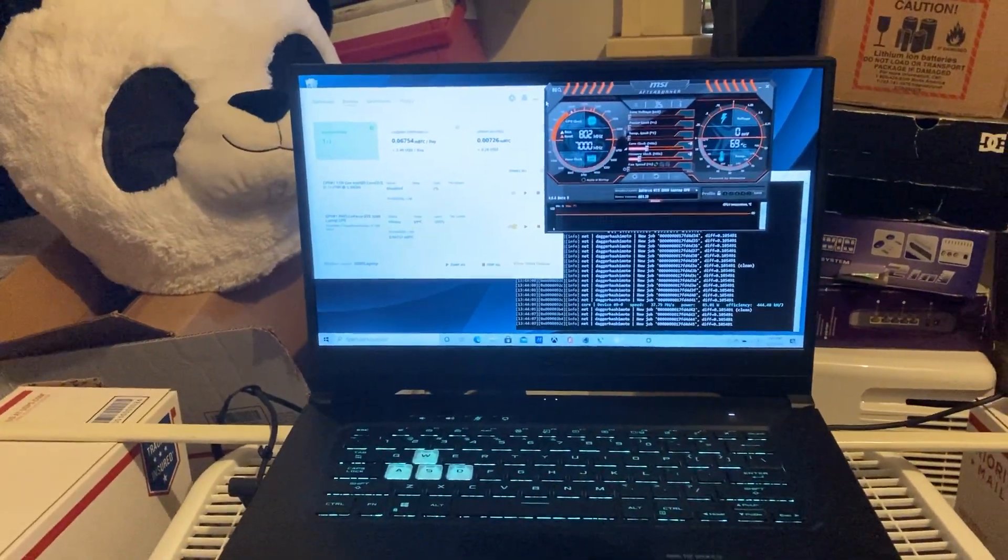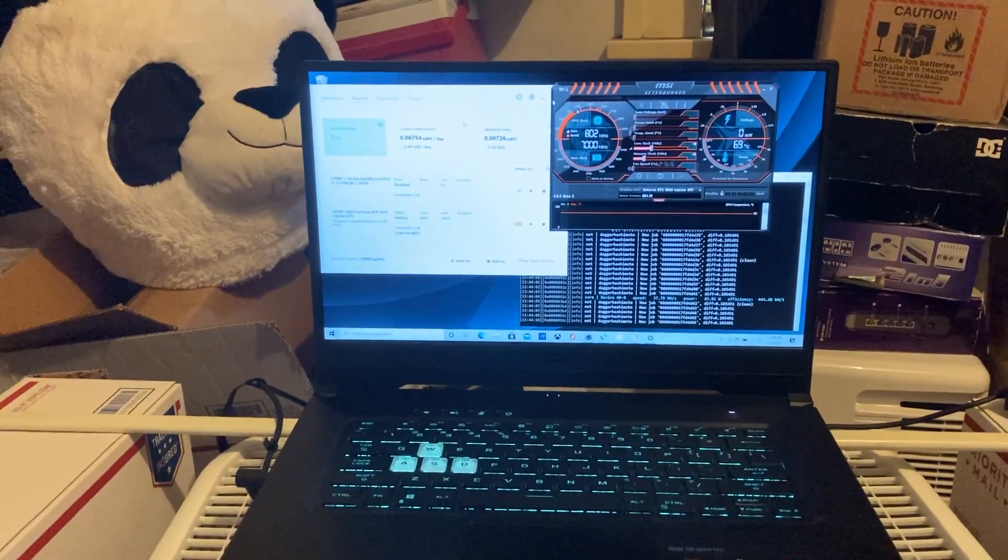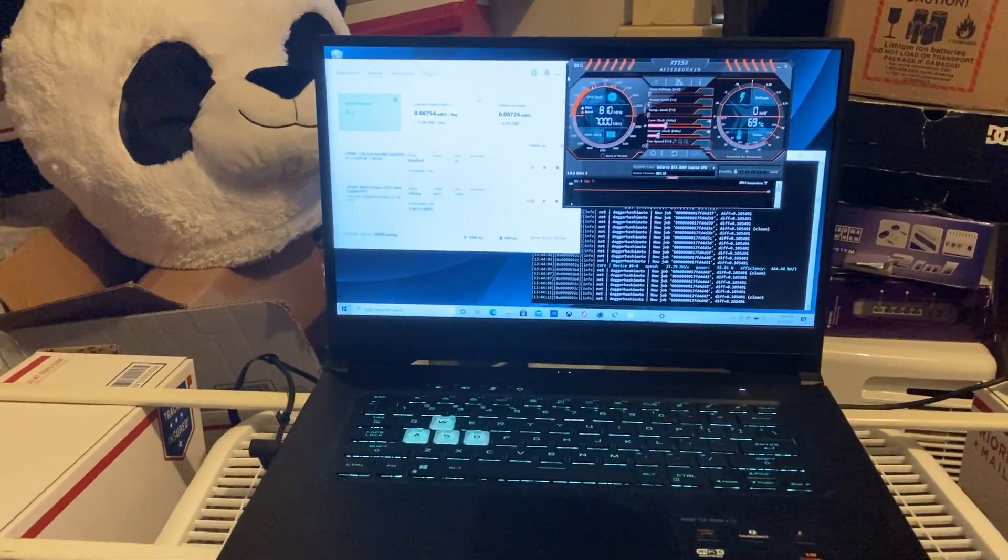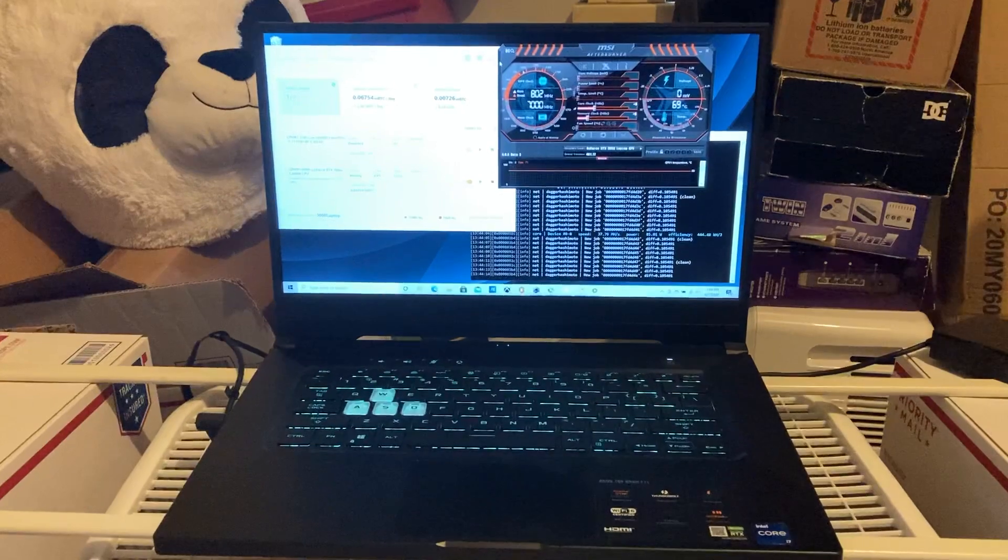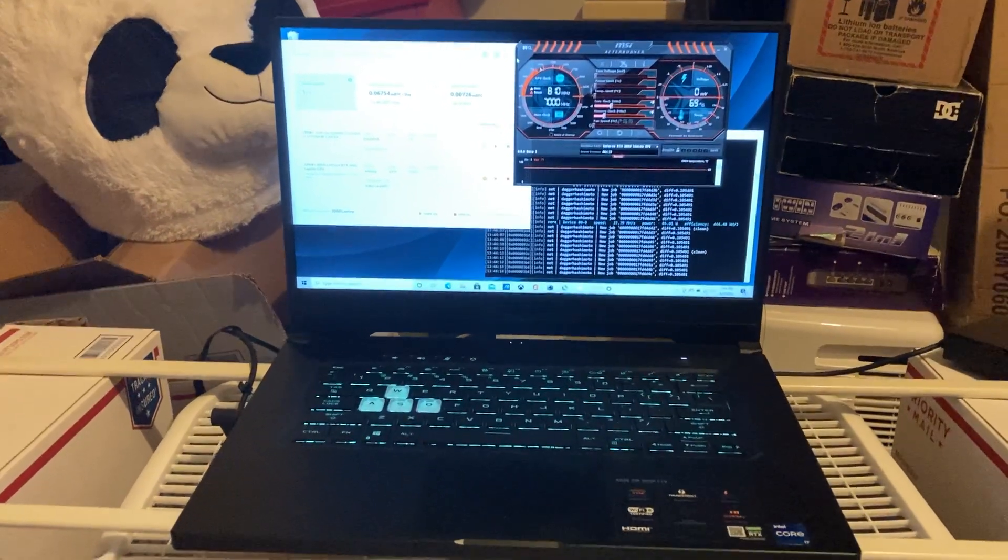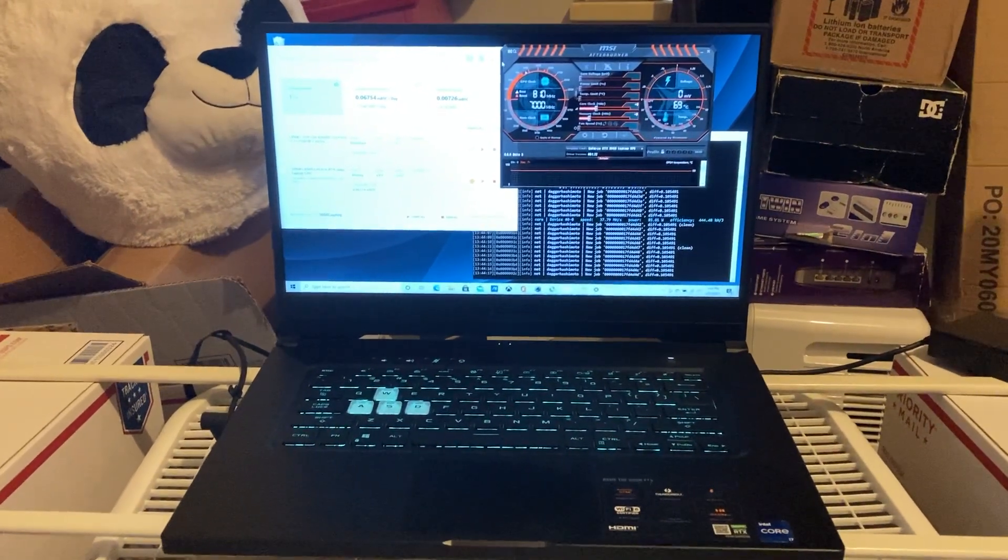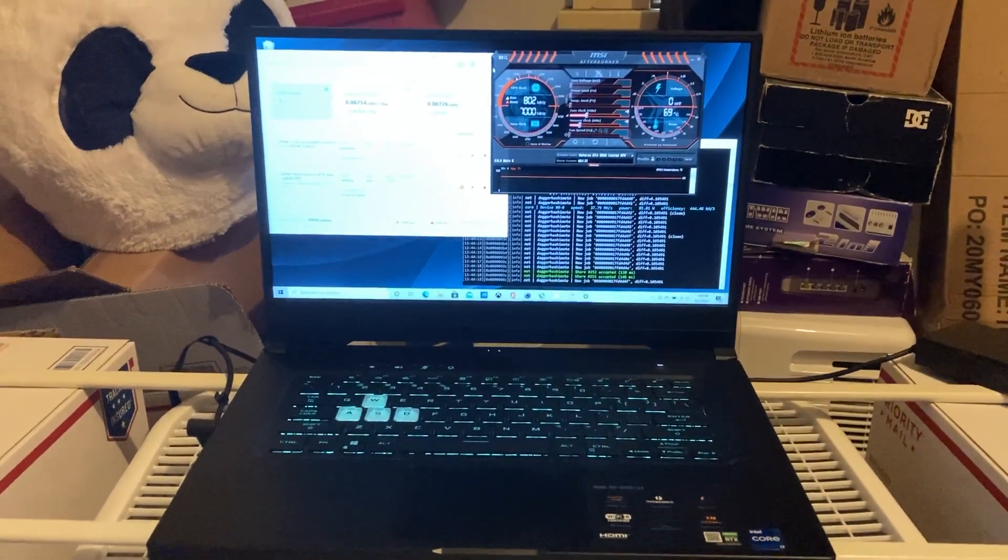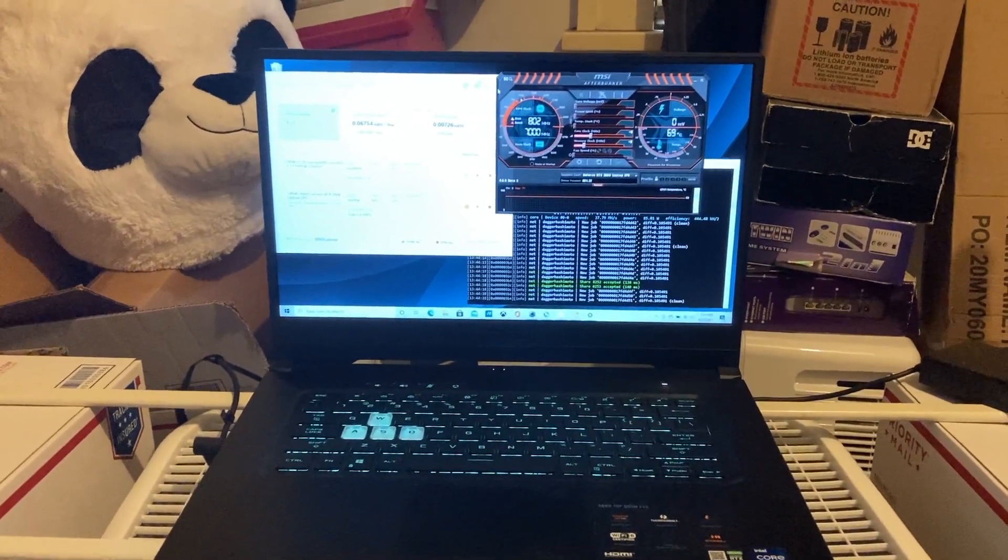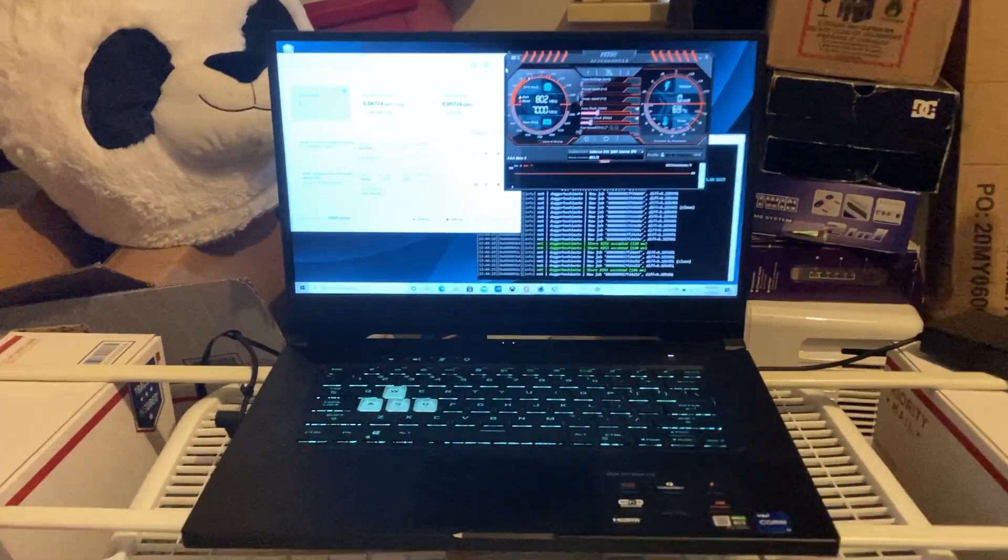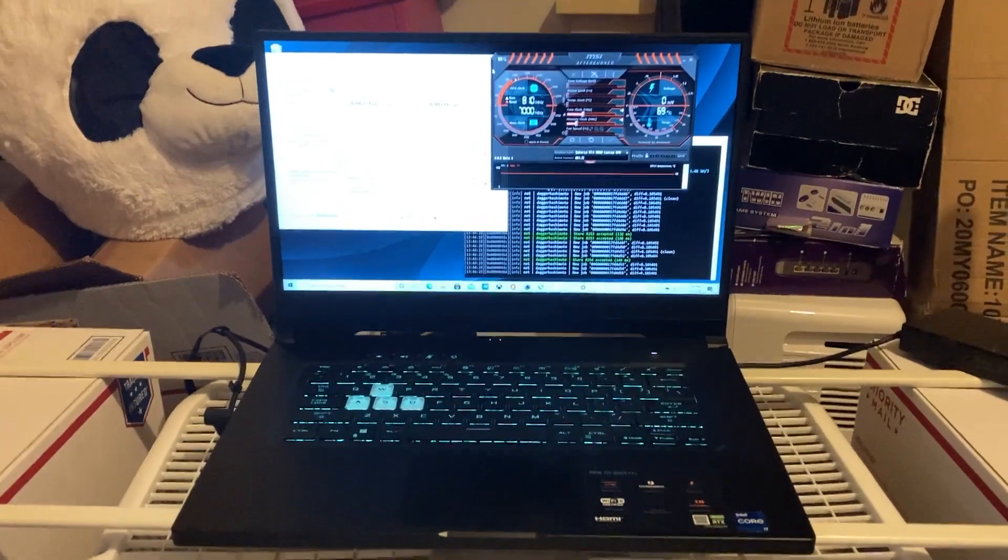Ladies and gentlemen, welcome back for another video. Today we're going to be doing another recap on the ASUS 3060 laptop. In my last video I showed you how to get the max efficiency, but in this video I'm going to show you how to get the max hash rate.